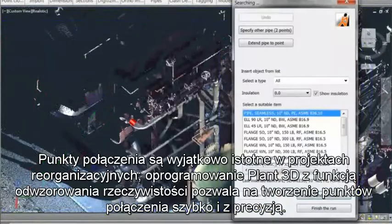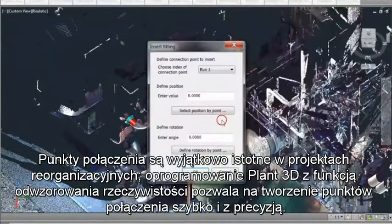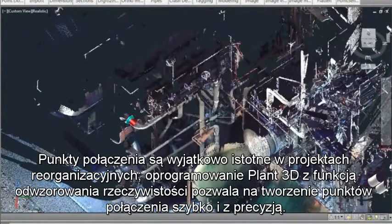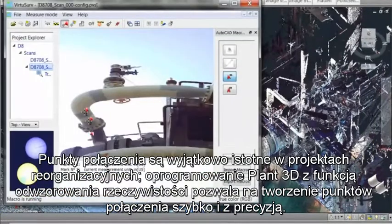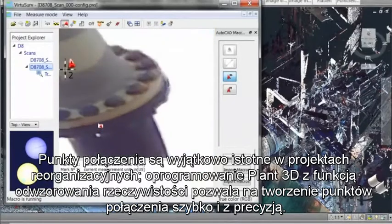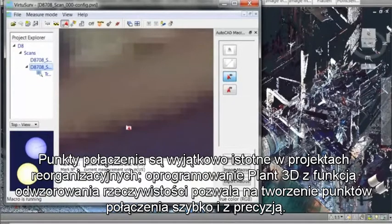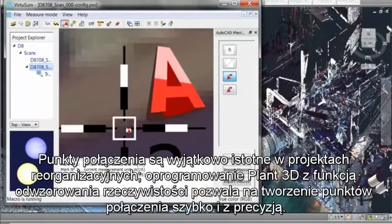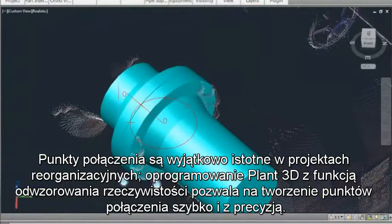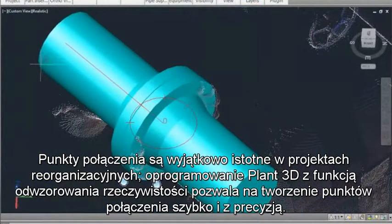Tie-in points are very important in revamped projects. Plant 3D with Reality Capture allows tie-in points to be created quickly and precisely. We use the existing pipeline to help determine the tie-in point, as shown here. Once that is located, we can use that point for new piping.